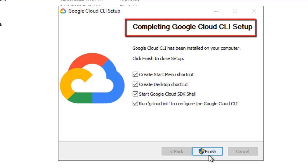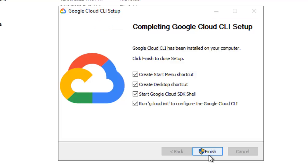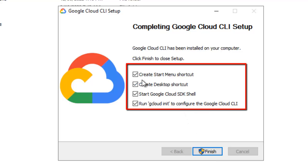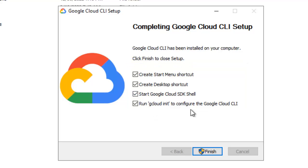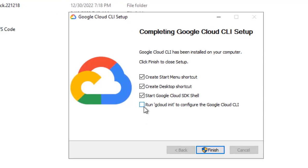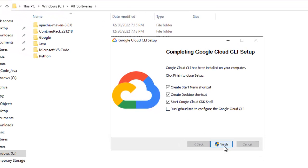Now it is telling completing Google Cloud CLI setup. If I click finish, what it will do, it will create start menu shortcut, desktop shortcut, start the Google Cloud SDK shell and run the GCloud in it. So that we can configure the Google Cloud CLI. I can uncheck and run the command myself or I can just click on finish. Let me uncheck this, I want to run it myself.